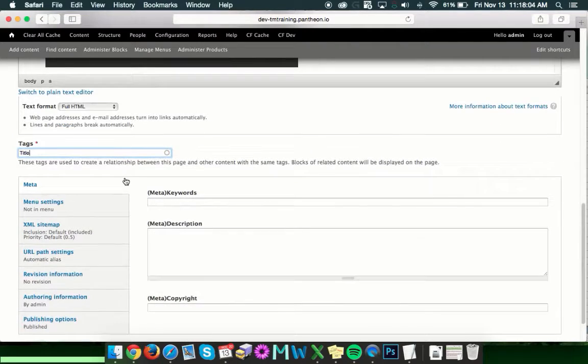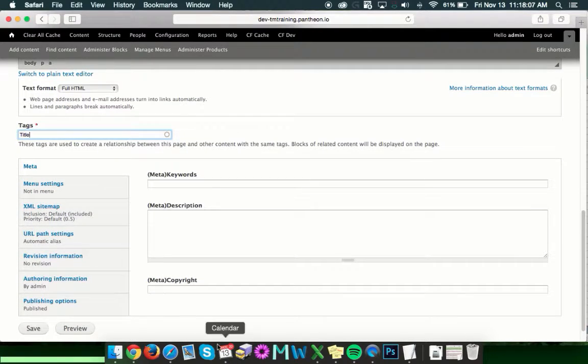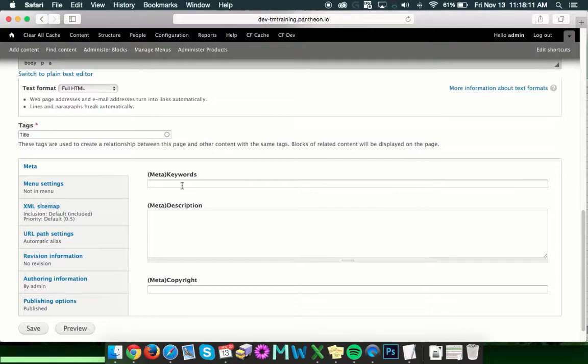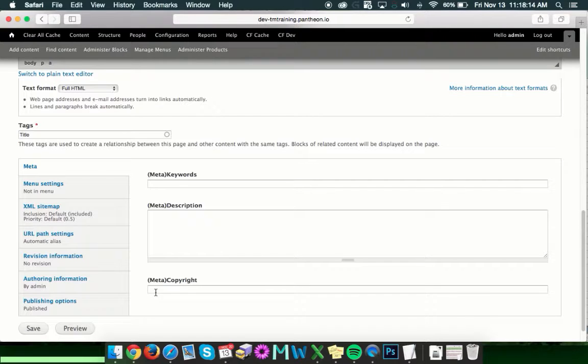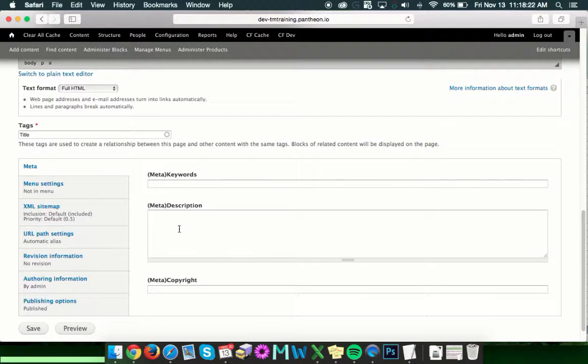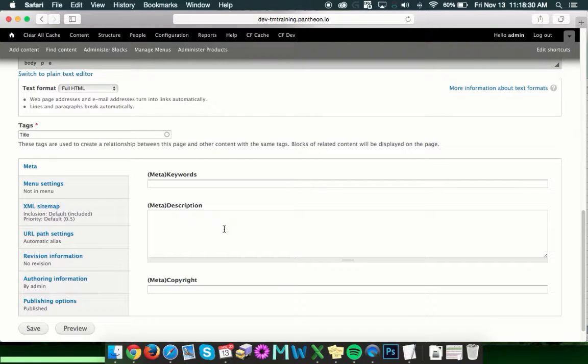Once you've got that, then you can move on to this very bottom section and we'll go over the boxes here. The first that you'll see is this meta information, which is meta keywords and meta description and the copyright. These are for SEO and search results and that type of thing. Basically, you'll probably want to have something in here or if you have a company or someone who does SEO and marketing for you, then they will be able to either enter these or provide you with what should go in there.